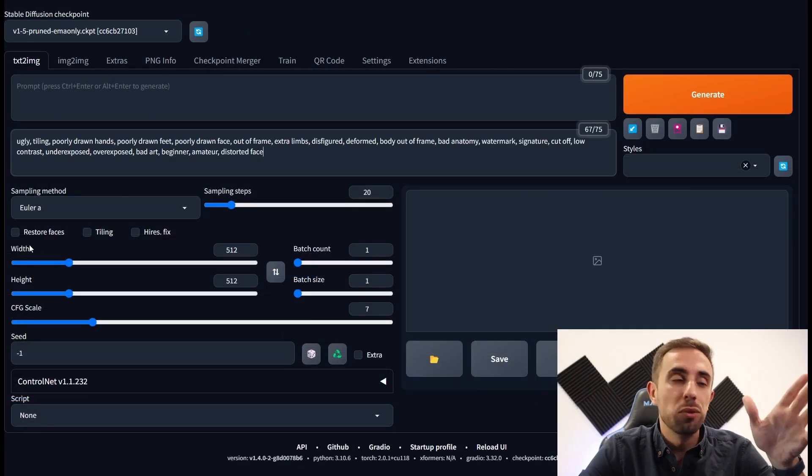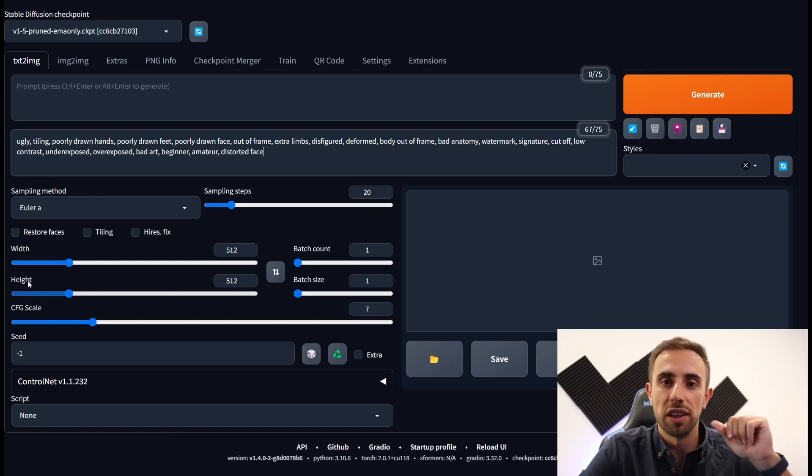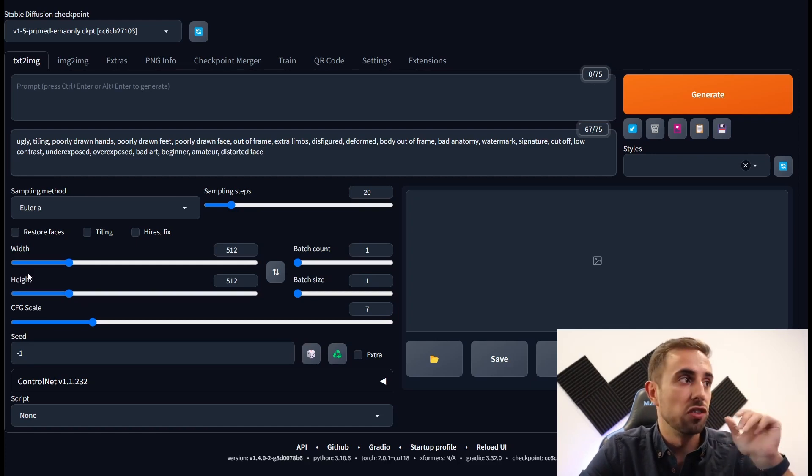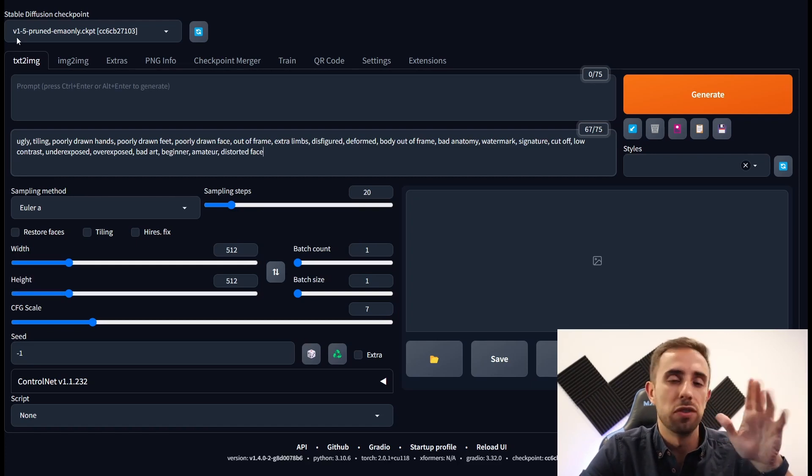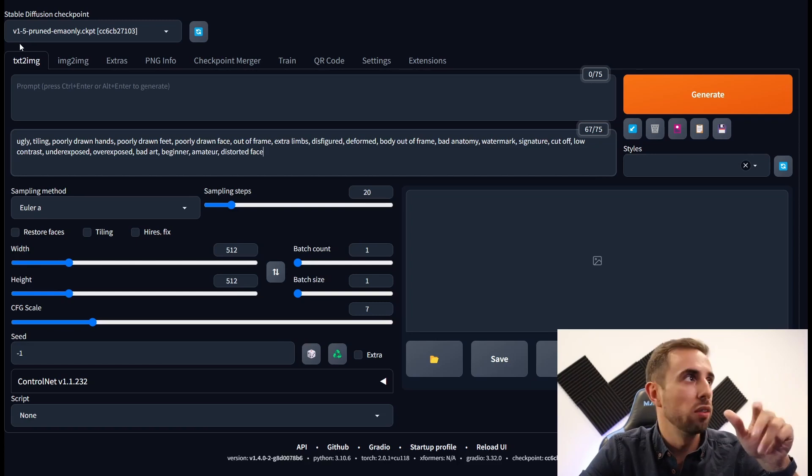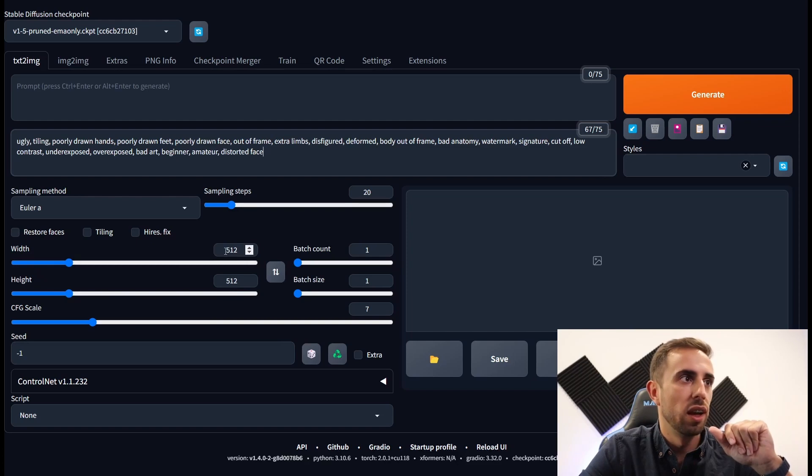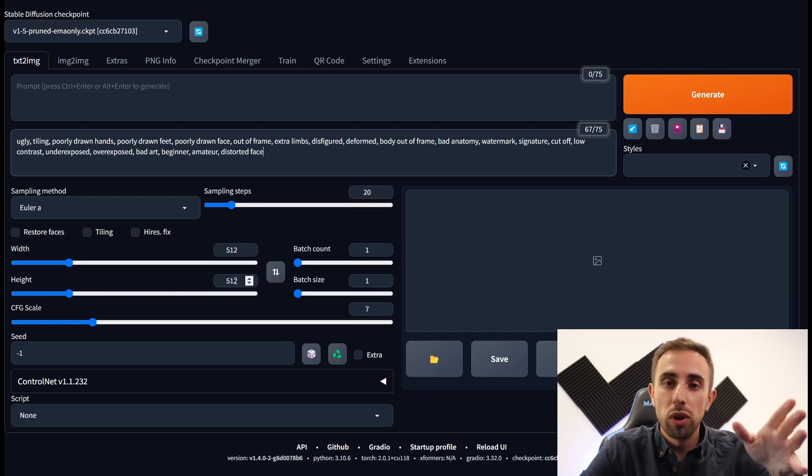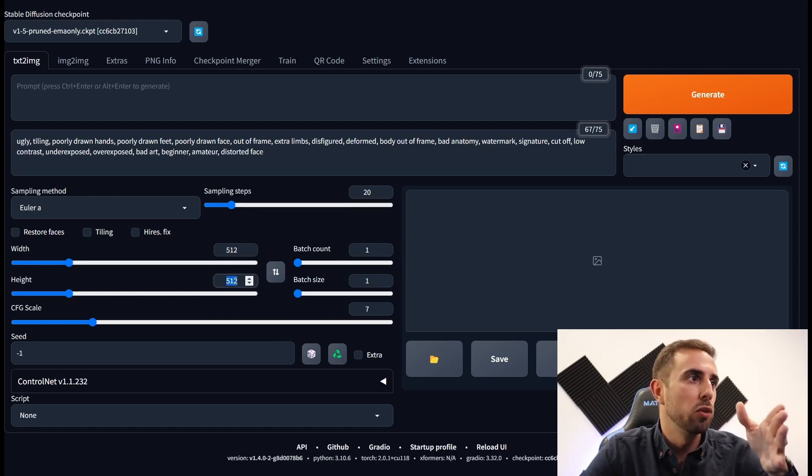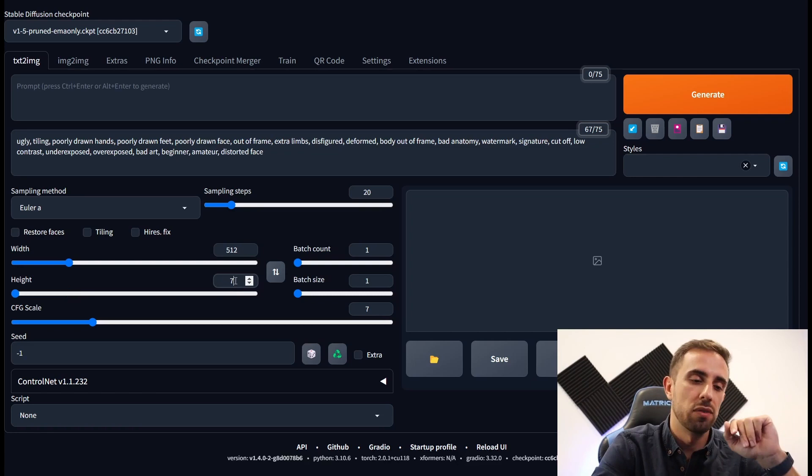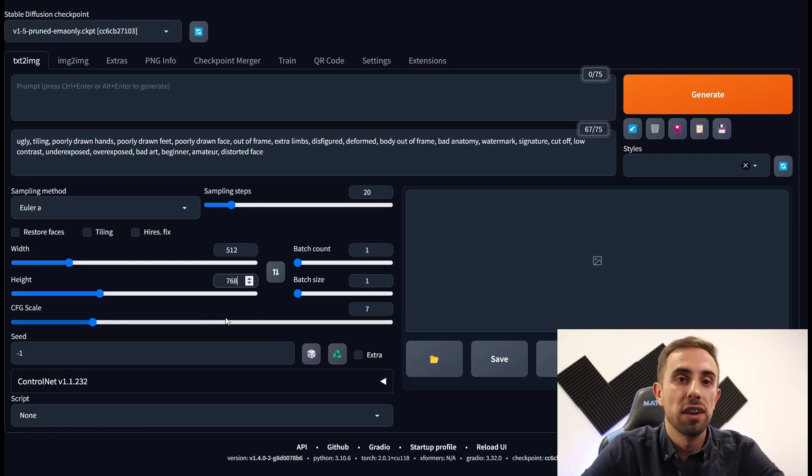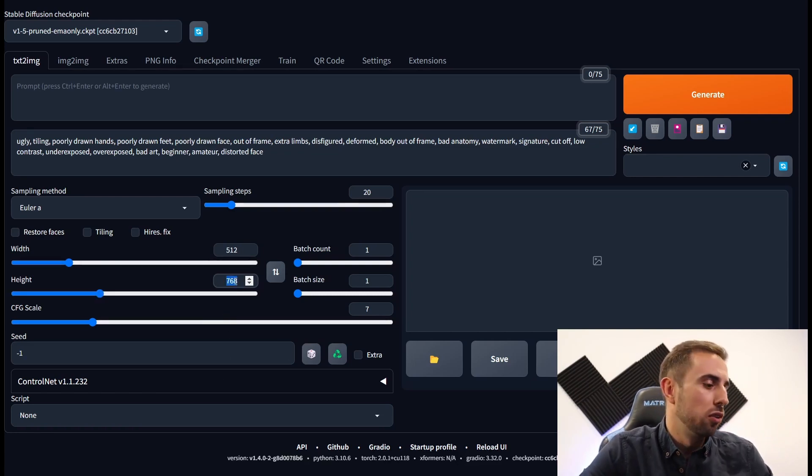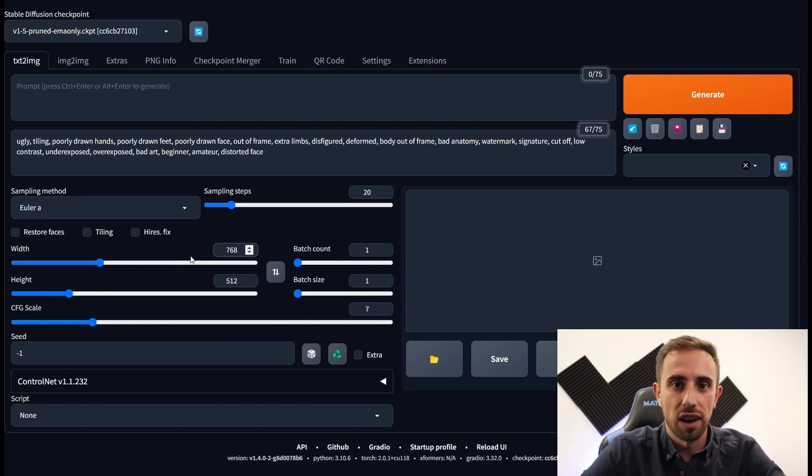Next we have the width and the height which is where you select the size of the generated image. When using a version 1 model like this one 1.5 you should always select at least one of these as 512. If you want for example a portrait mode you can write 768 in the height or the other way, 768 in the height for a landscape.